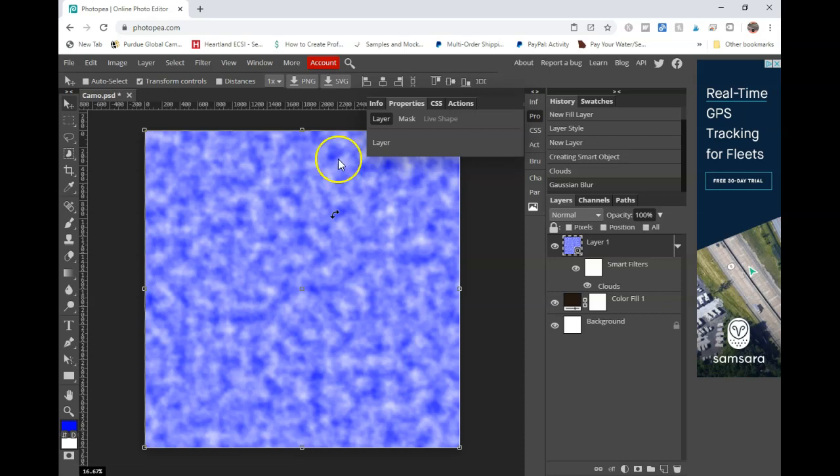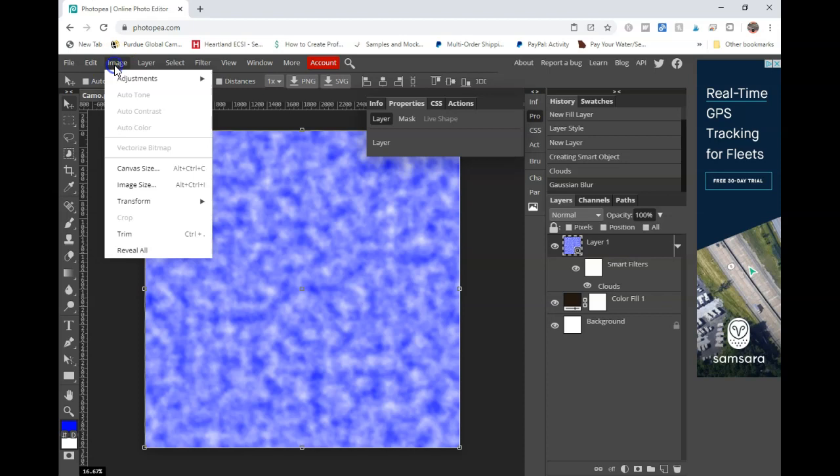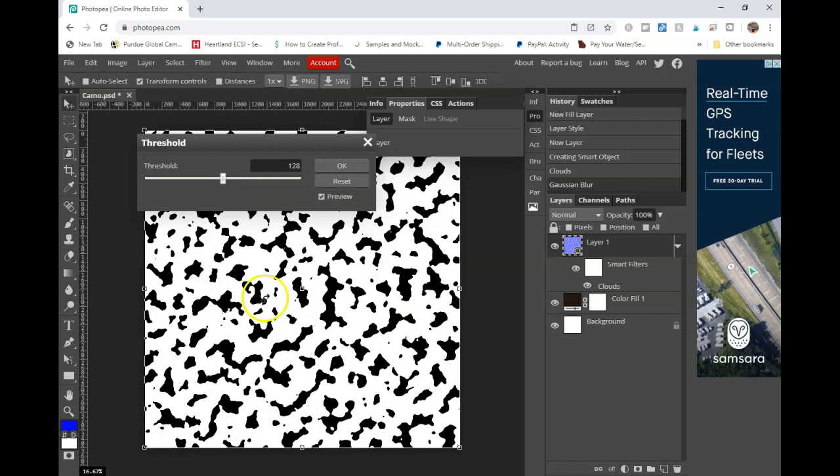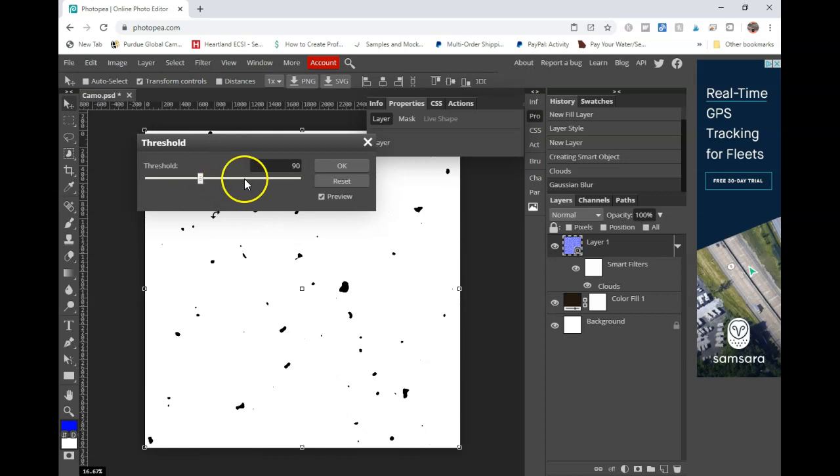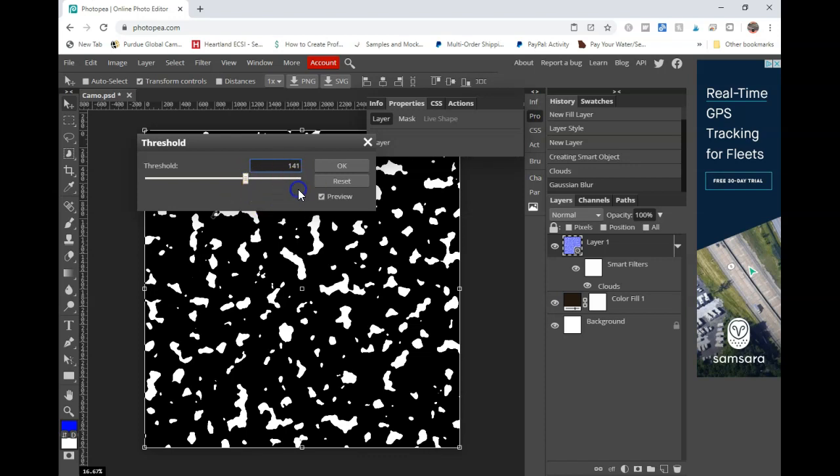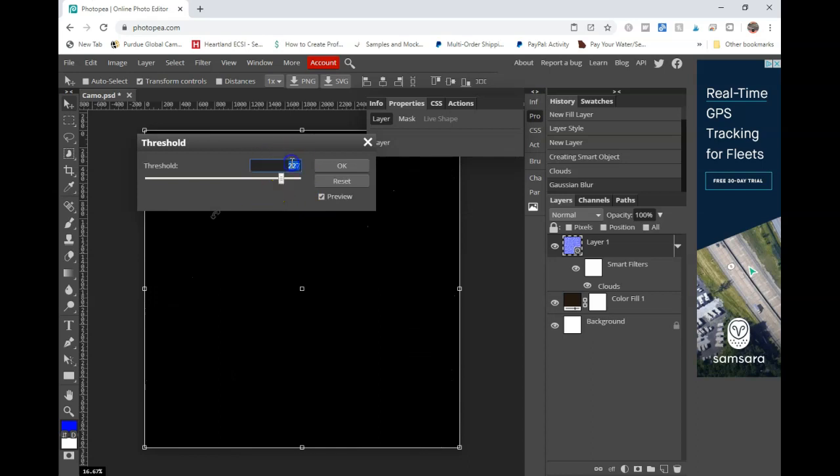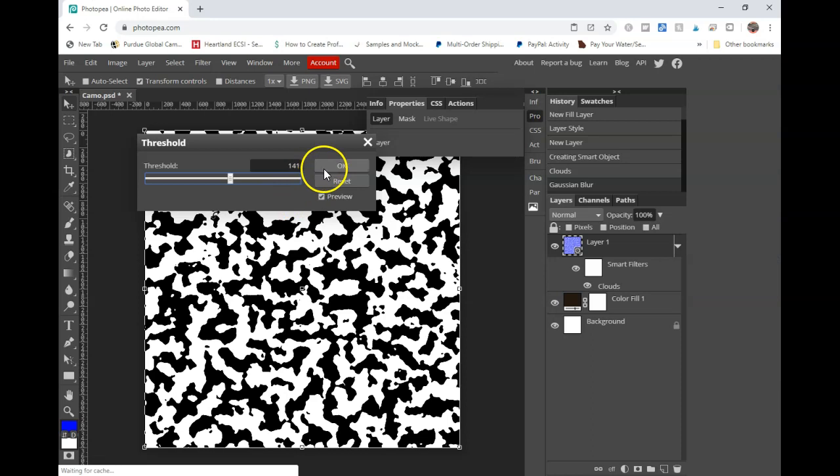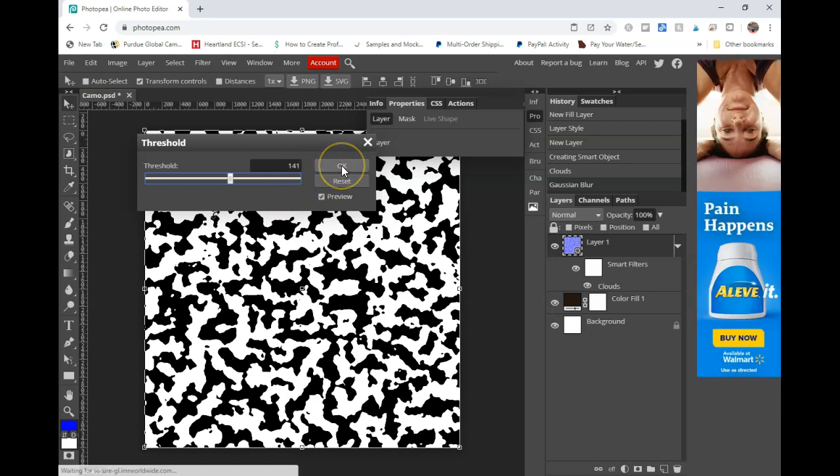Once you're done with your Gaussian blur, you're going to go to image, adjustments, and then you're going to go down to threshold. Now, this part you can play around with a little bit on the preview. The lower your threshold, the smaller your blobs are going to be. And the higher your threshold, the bigger they're going to be. So you can go ahead and play around with that in the program to see what works for you. And for this one, I'm just going to go ahead and see what 140 looks like. That looks pretty decent. So I'm going to go ahead and click on OK.